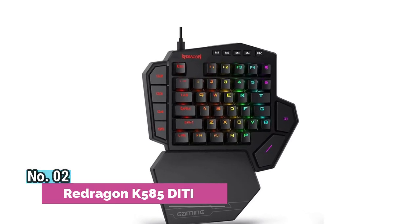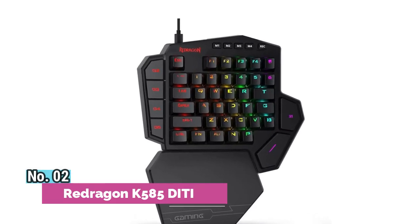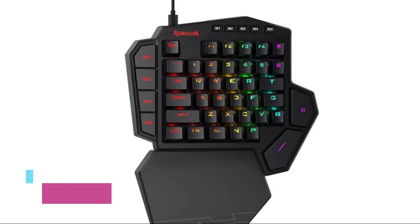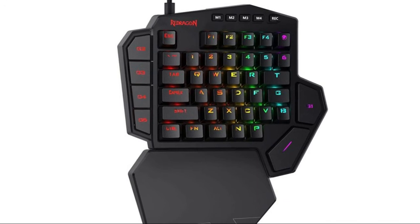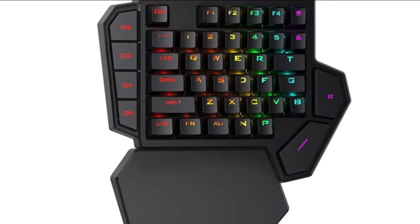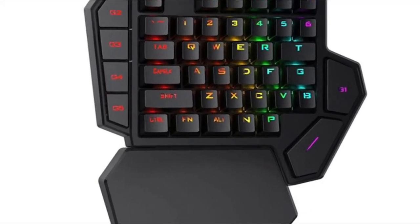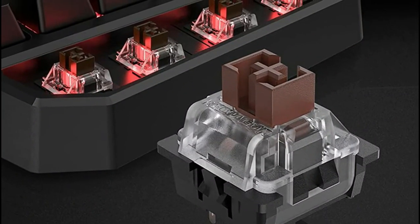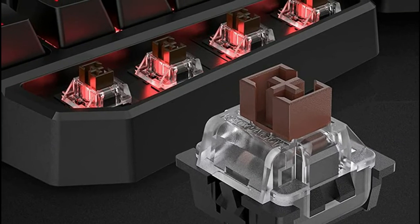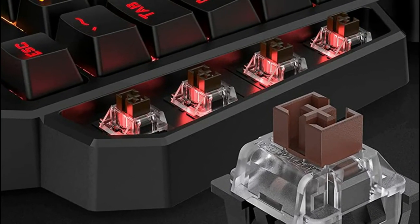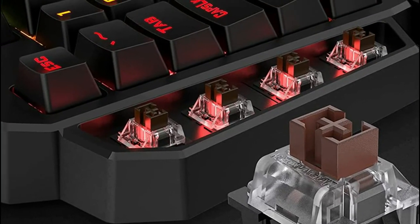Number 2. ReDragon K585 Diddy. With 7 programmable macro keys, binding multiple commands and activating them instantly is simple and quick. Assign single or multiple keystrokes to any macro key to save precious time in the middle of battle.